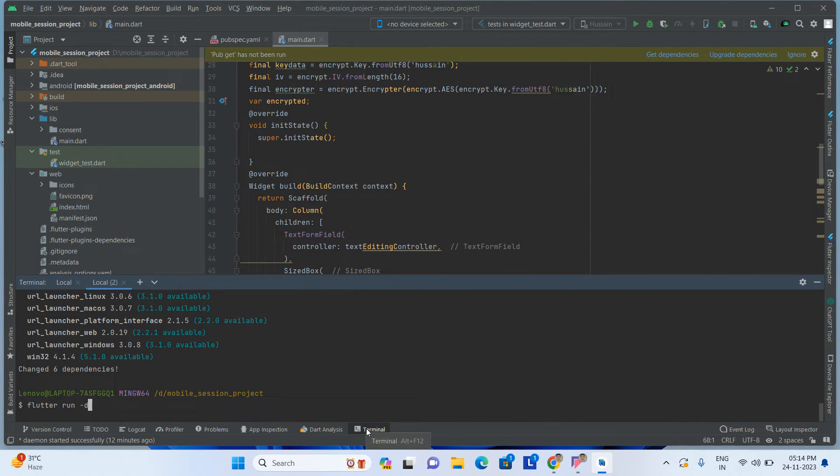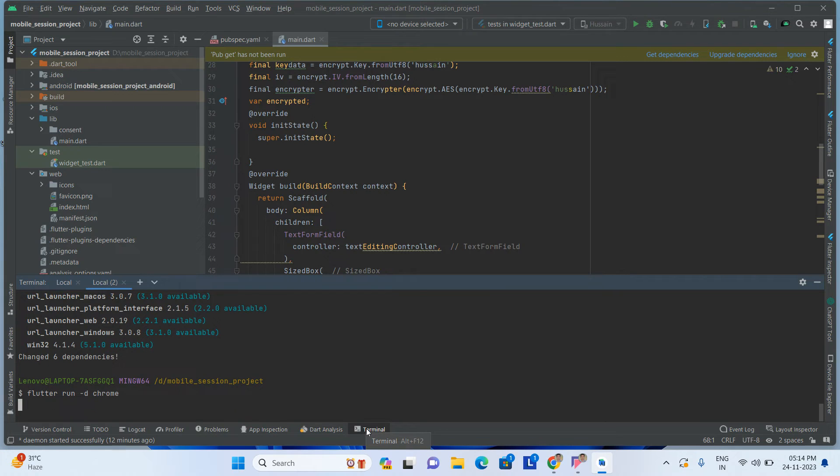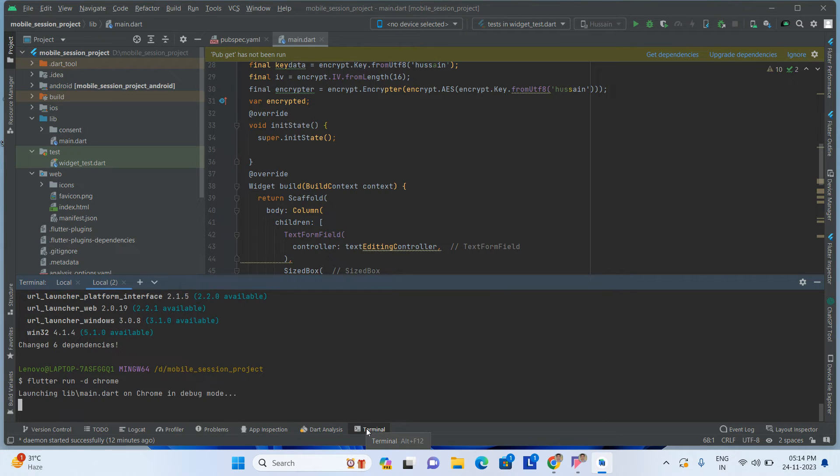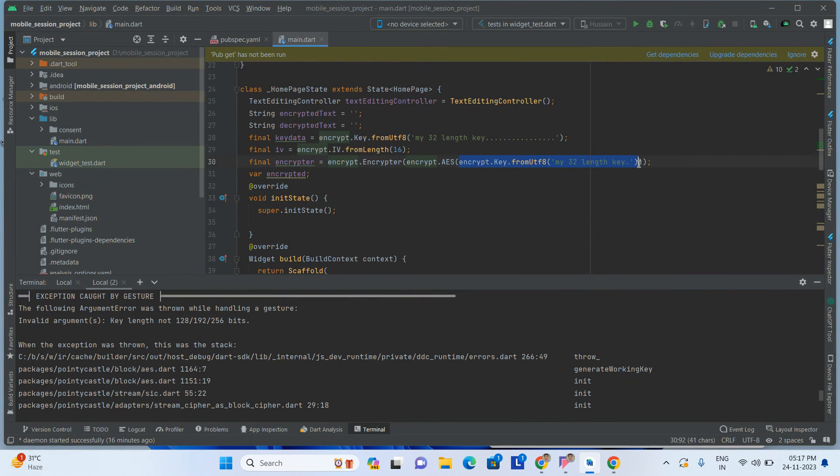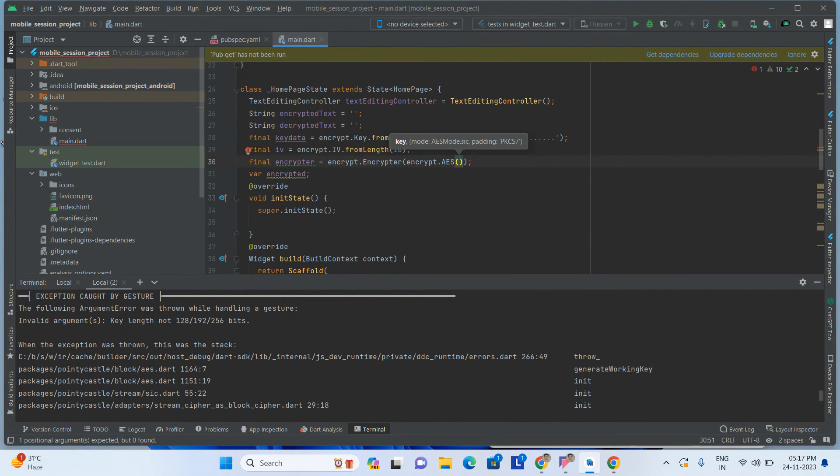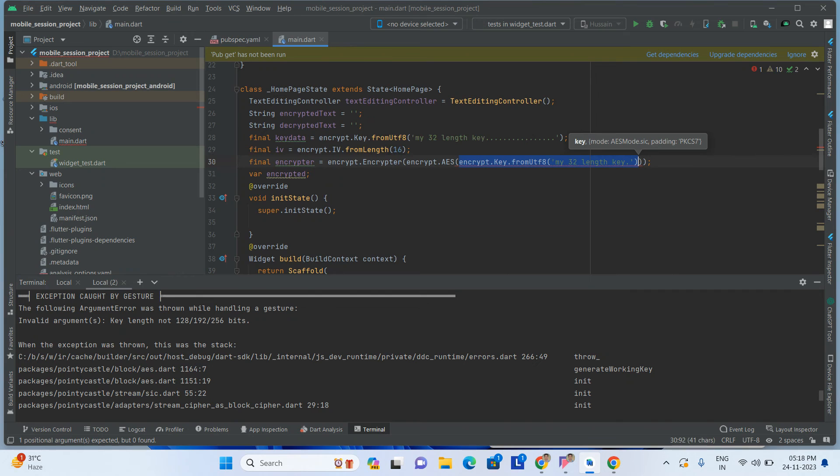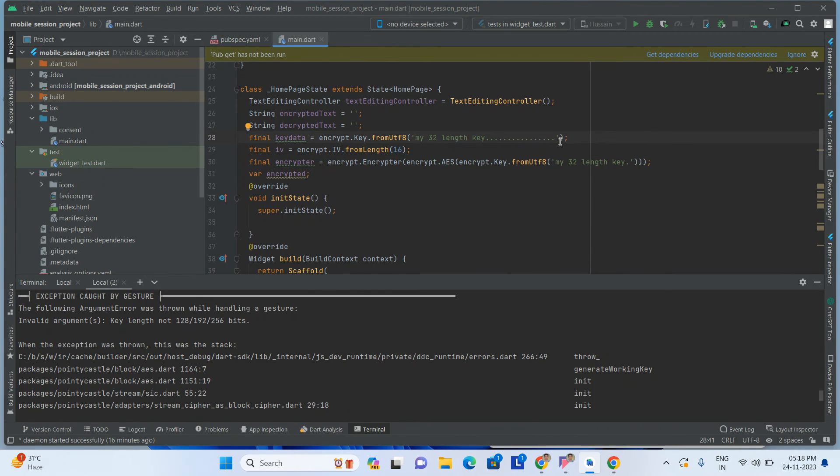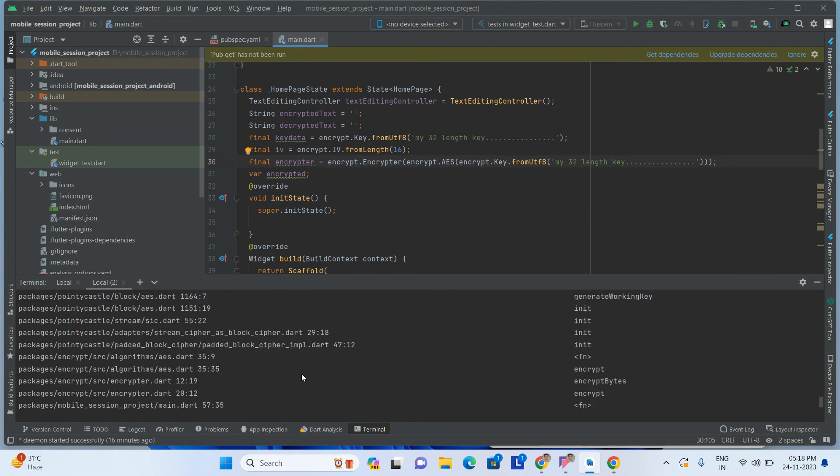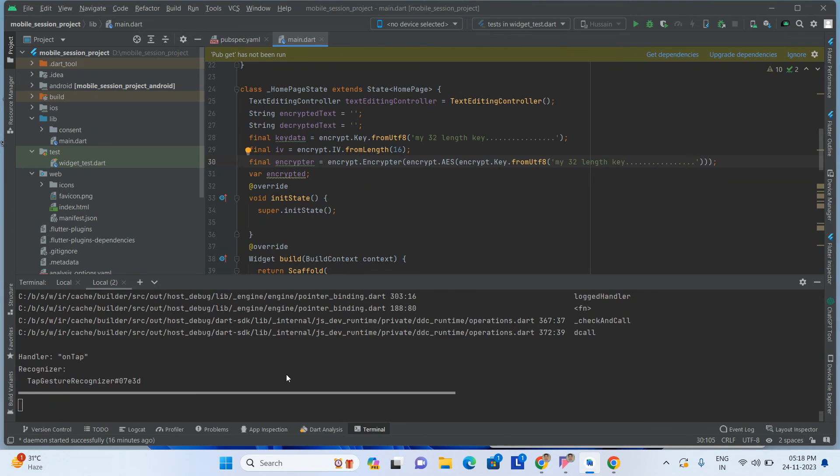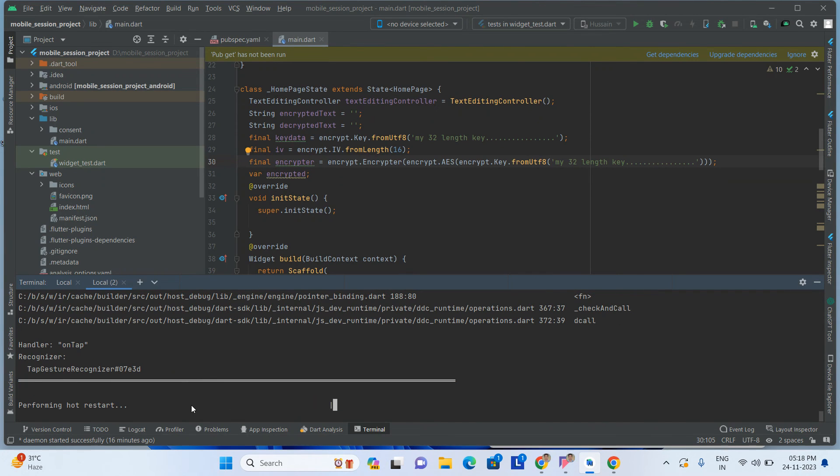Flutter run -d chrome. Here I am adding this value here. The characters need at least 16 characters, so that's why the error is coming.